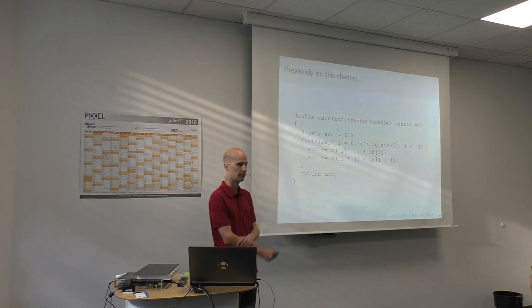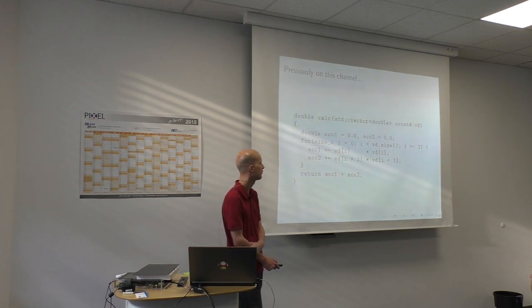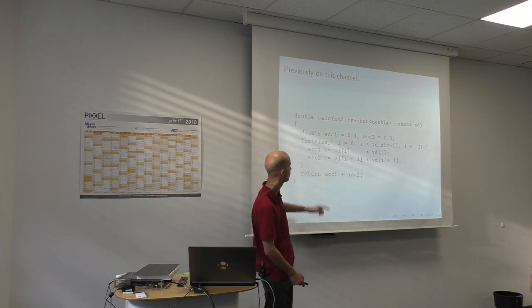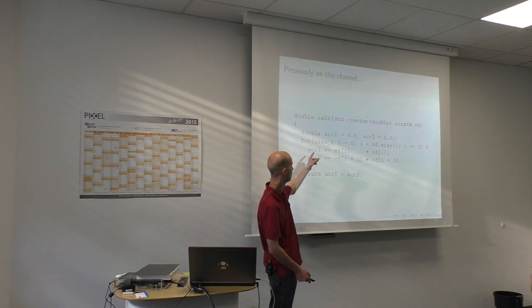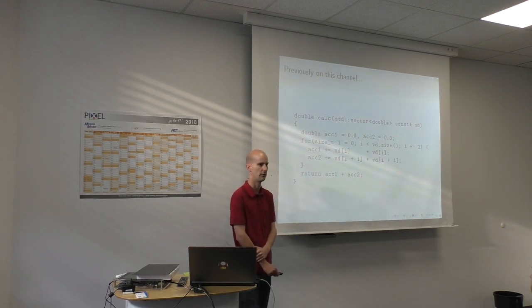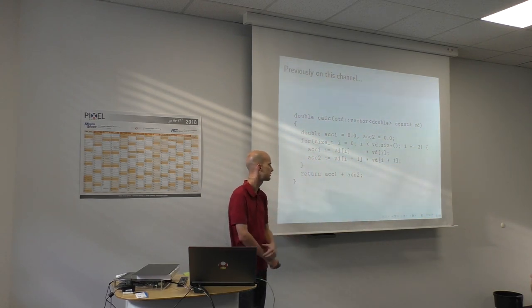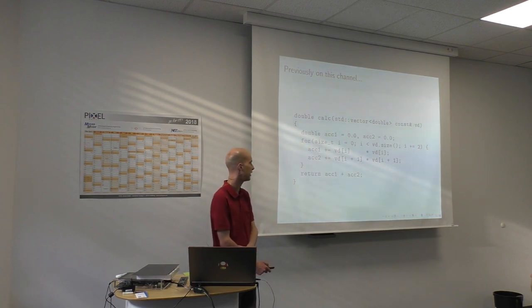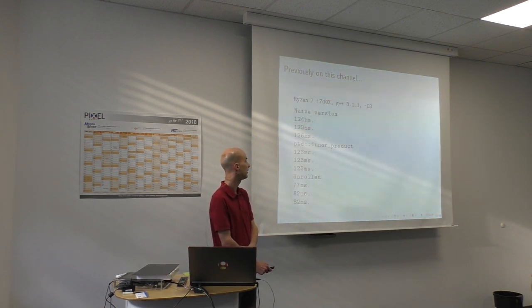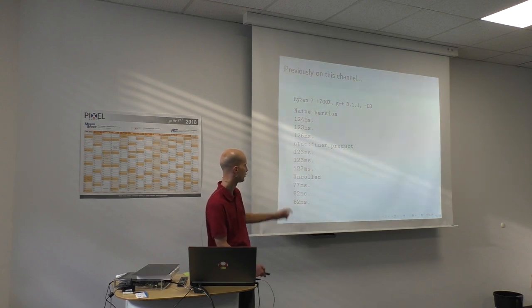But that didn't actually change much. The interesting part was when he also switched to using two accumulators for the loop and then only summed them up in the end. And what he found out is that this manually unrolled version is a lot faster.